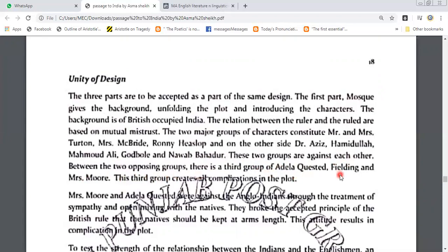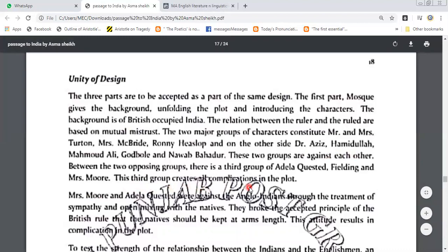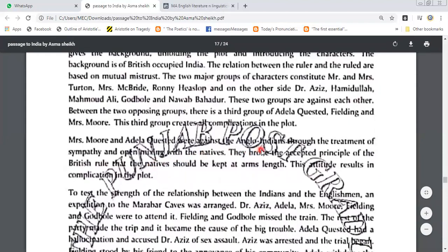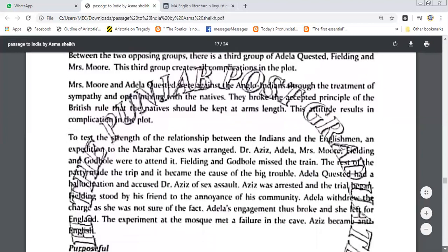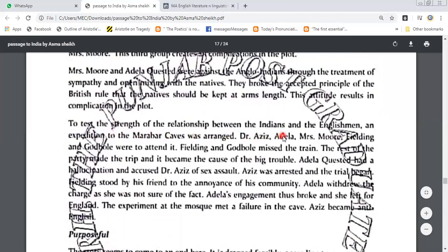Between the two opposite groups there is a third group of Adela Quisted, Fielding, and Mrs. Moore. This third group creates all the complications in the plot. Mrs. Moore and Adela Quisted were against the Anglo-Indians through their treatment of sympathy and open mixing with the natives. They broke the accepted principle of British rule that natives should be kept at arm's length. This attitude results in complications in the plot.